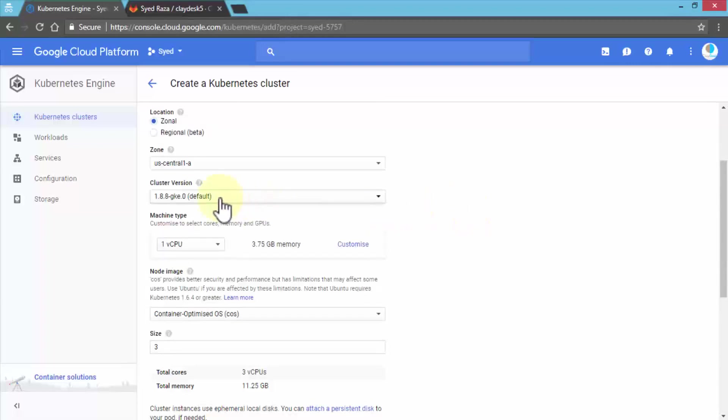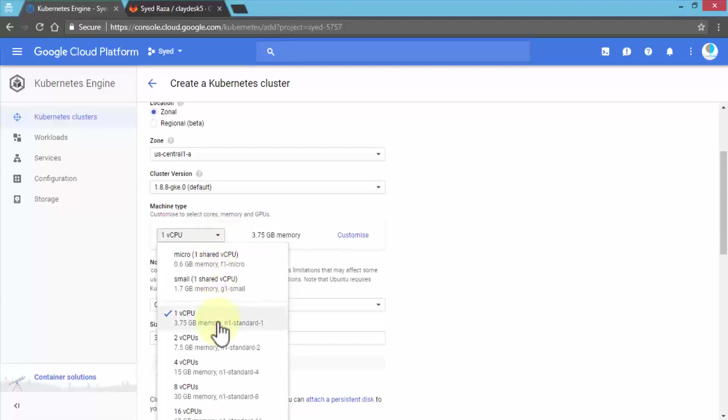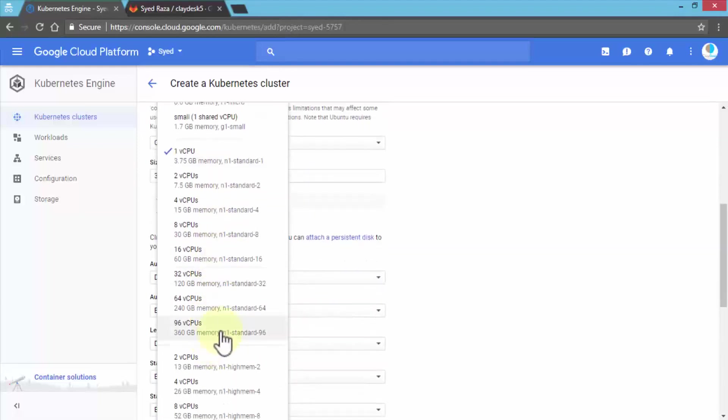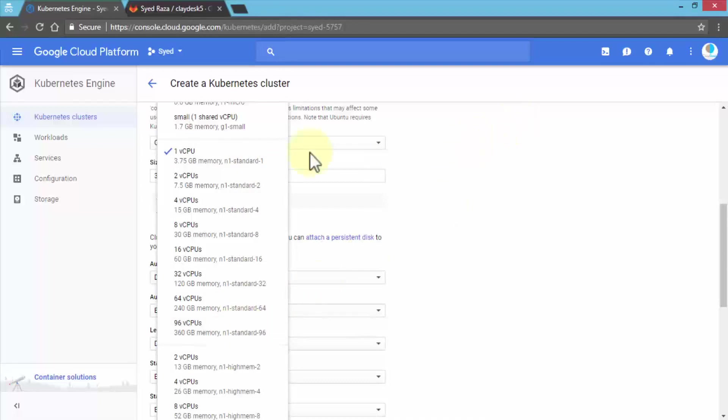Then there's the cluster version and machine type you wish to choose—whether it's one CPU or more. You can have 8, 16, or 96 CPUs, but that's going to cost you. Keep in mind this is per-minute billing. In the real world, you may have enterprise-level applications that need 96 CPUs. That's pretty powerful.